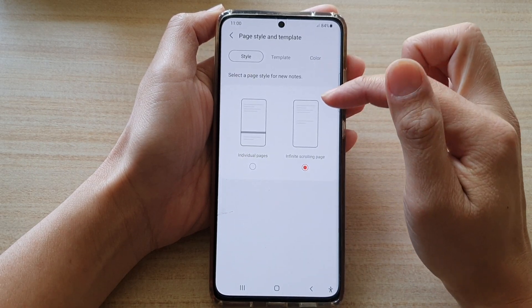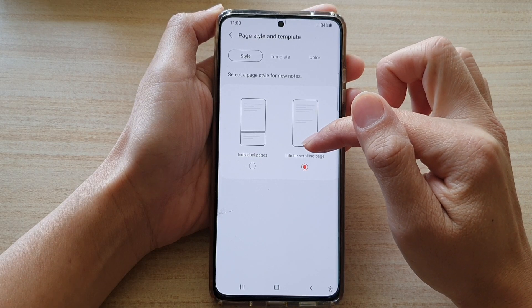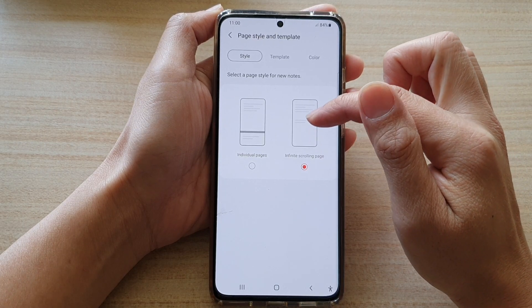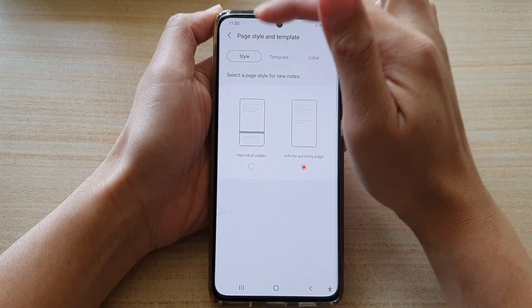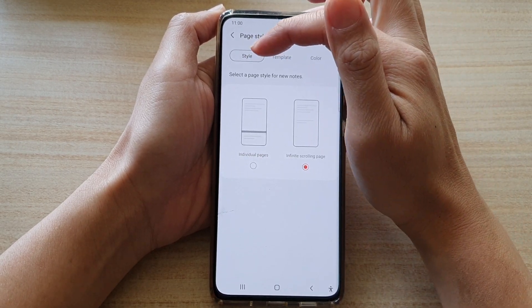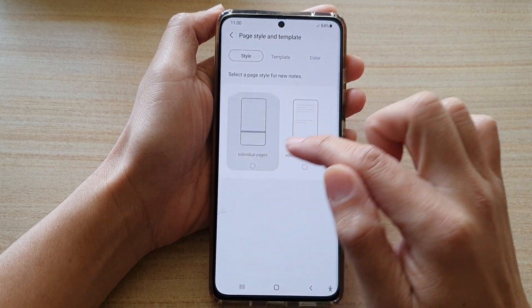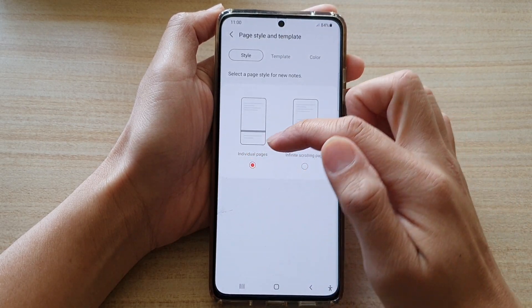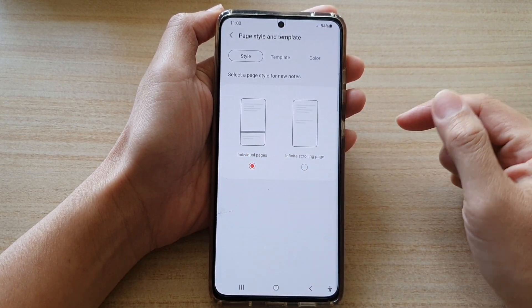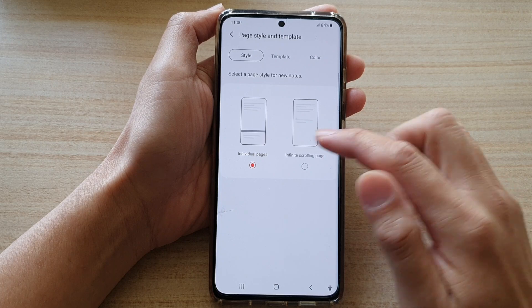By default it is set to Infinite Scrolling Page. Tap on the Style tab at the top and in here you can choose between Individual Pages or Infinite Scrolling Page.